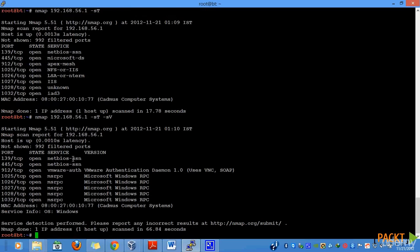As you can see, it has to detect different versions of operating systems that are running on our target system. We can see, for example, that 9.12 is running a VMware authentication daemon. Similarly, we have the RPC service running multiple ports. So this is how we are actually identifying the different versions of services for the open ports.